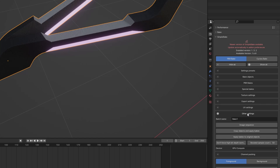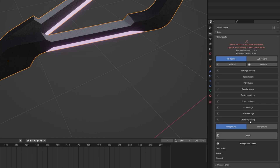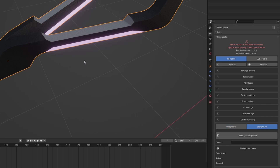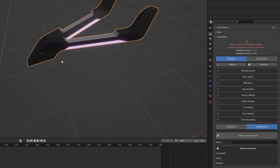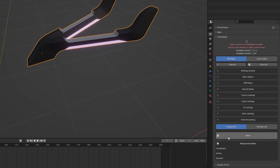You can leave the other settings and channel packing as-is. You have two baking options: Foreground and Background. In Foreground mode it will bake your textures but you can't use Blender during baking. In Background mode it will bake while you can still use Blender. I recommend Foreground because it is much faster than Background.